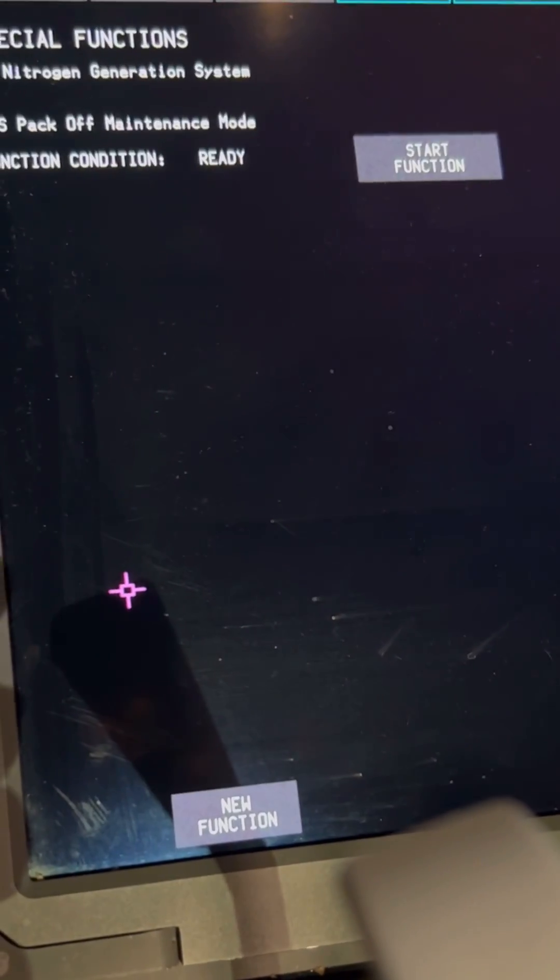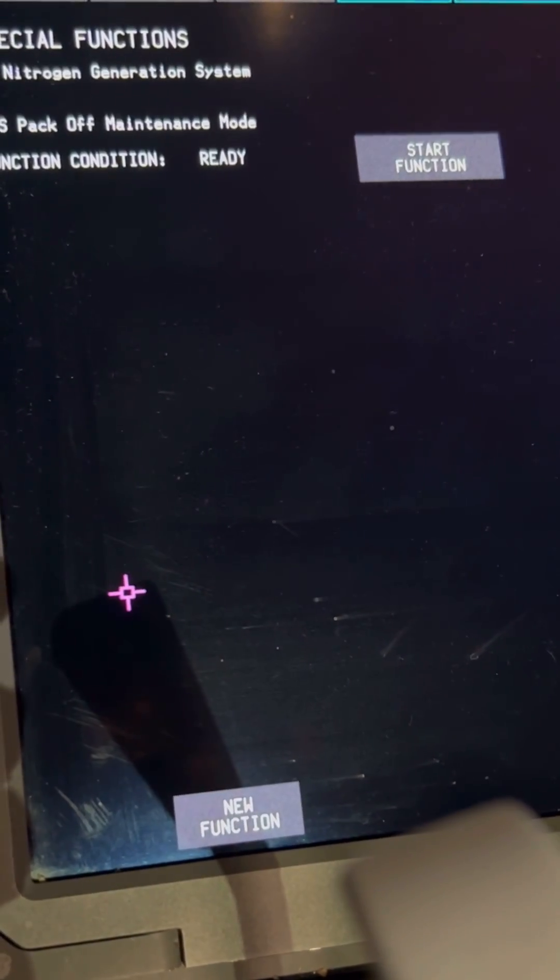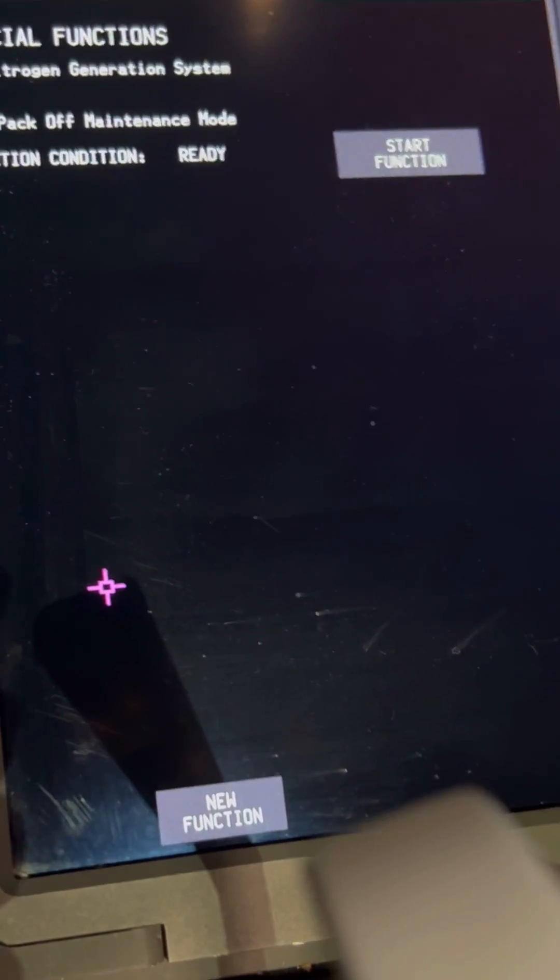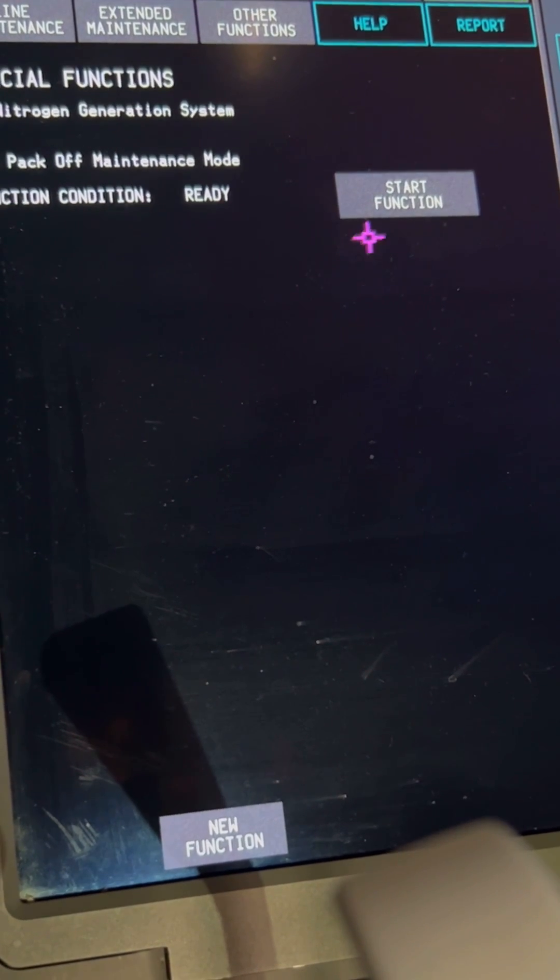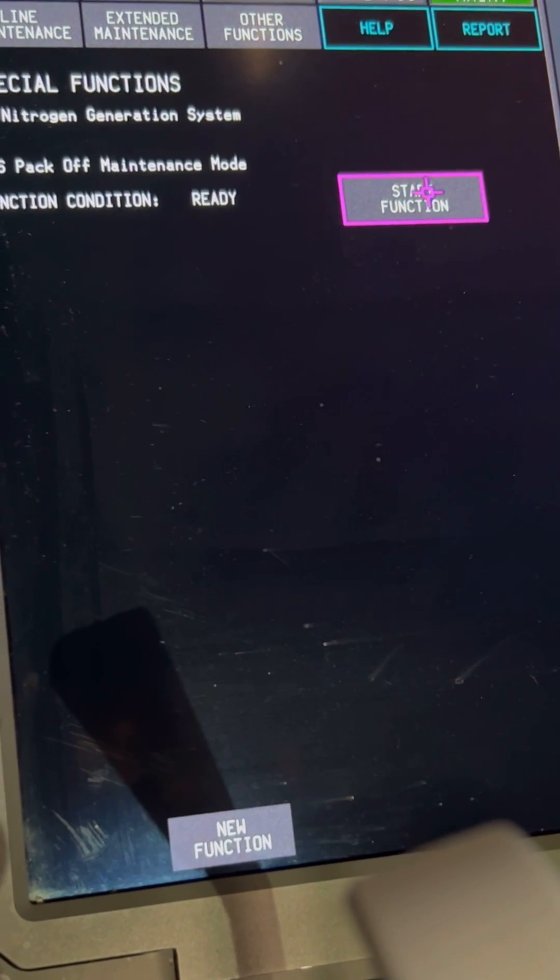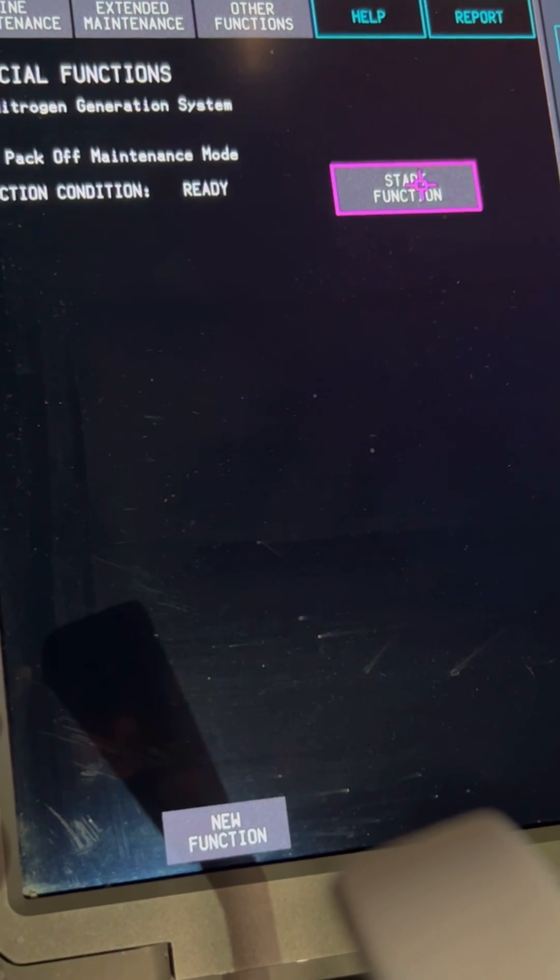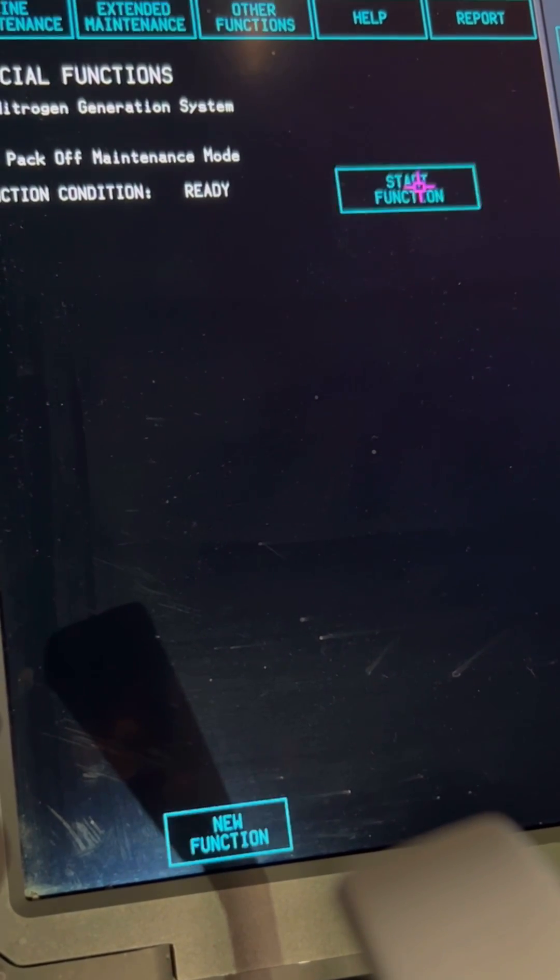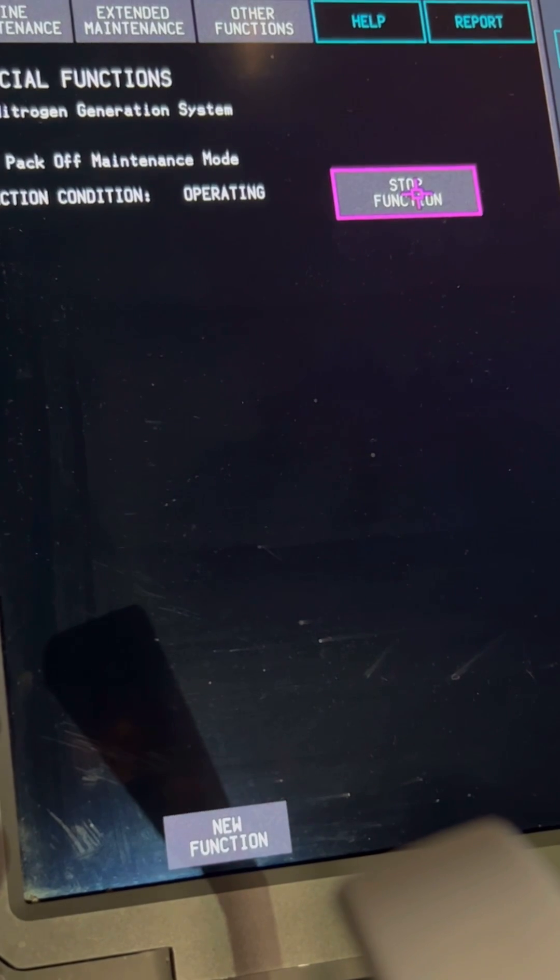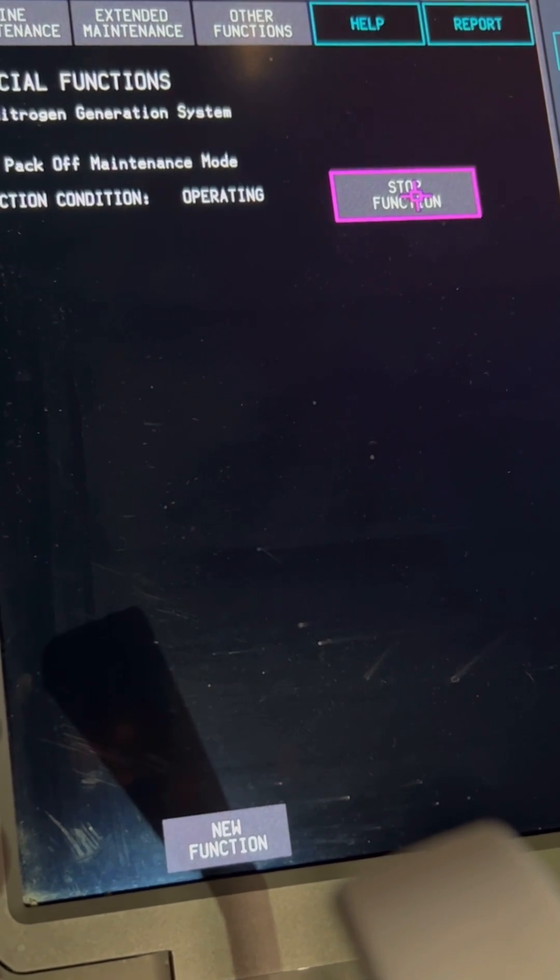Now we are on Ready mode, so we're about to start the function. You click the Start Function tab to start running the shutdown sequence.